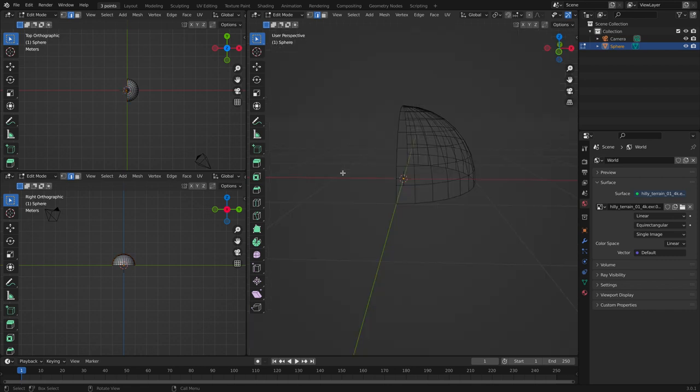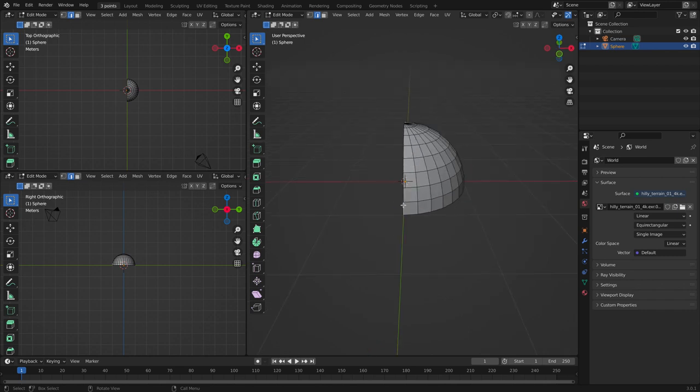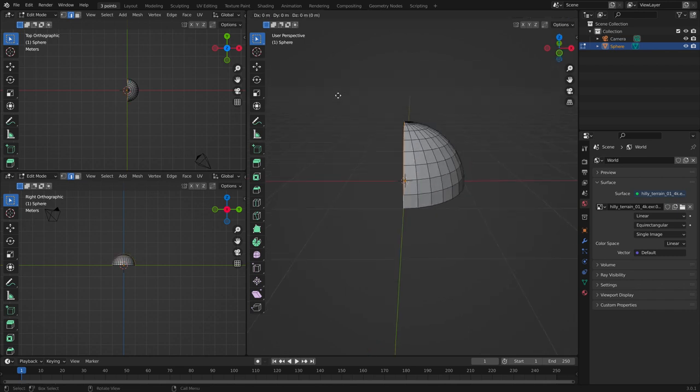Now tap back into solid view. Select the edge and extrude.